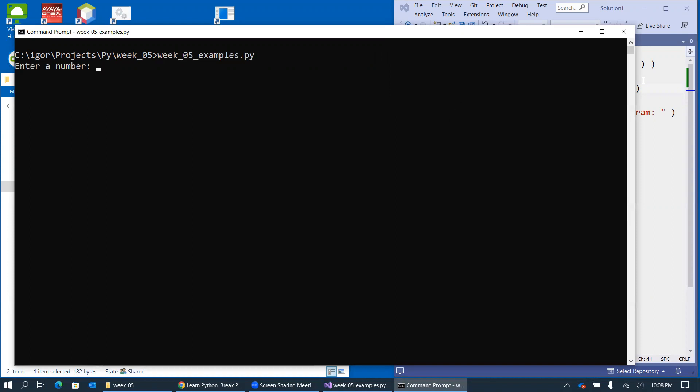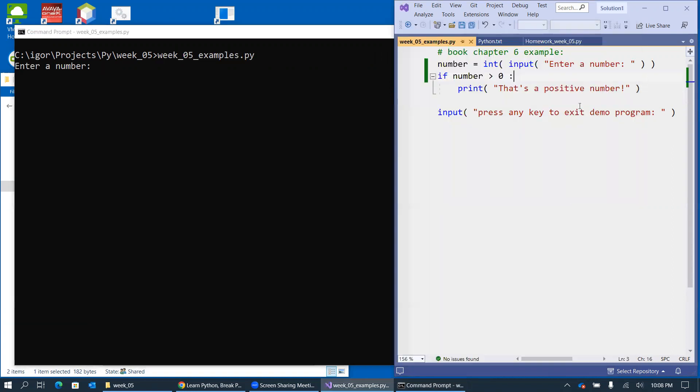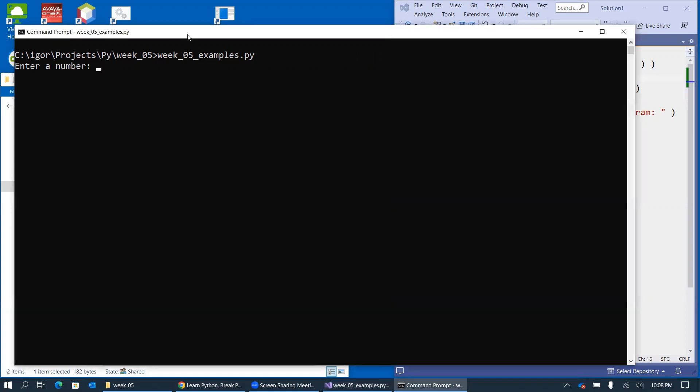Okay. Enter a number. So let's try a positive number first like 5 over here. And it says that's a positive number. Press any key to exit.